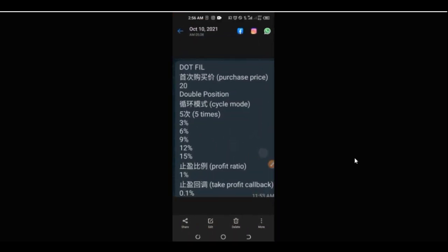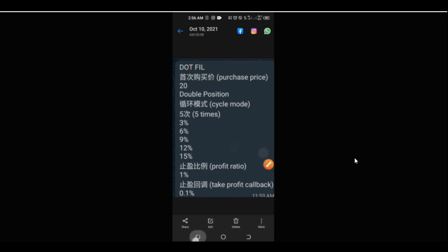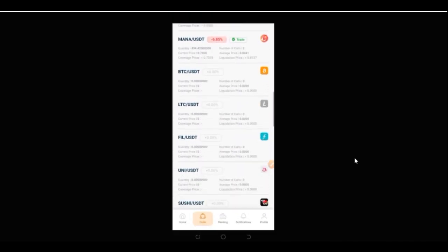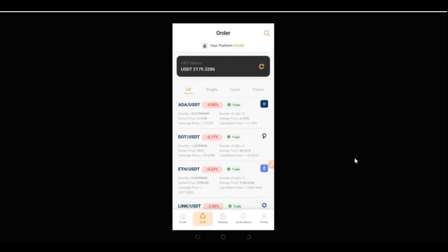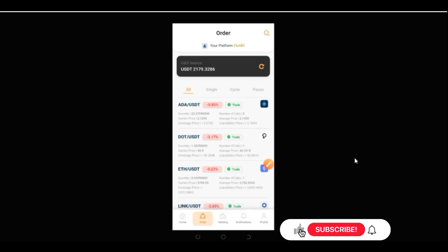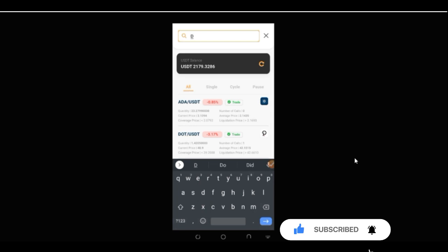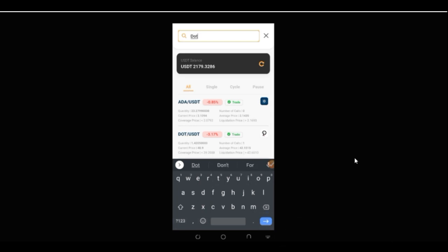There are some trades already ongoing. For instance, if I open up this particular signal that says DOT — when you see DOT and FIL, these are two different tokens and you trade them differently. Let's go ahead and search for DOT. Once you're on the order page, scroll down — these are all the tokens you can trade. Use the search icon at the top, click on it, and type in the coin you want, say 'DOT'. It automatically pulls up that token. DOT/USDT is already trading, so I don't need to set it up again.